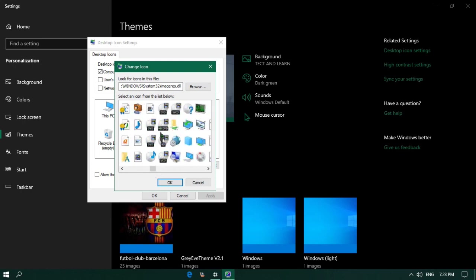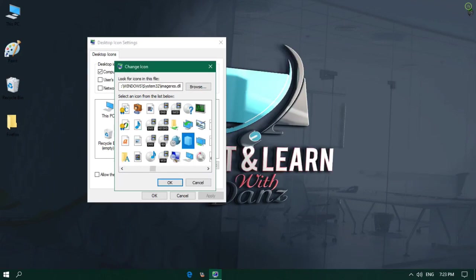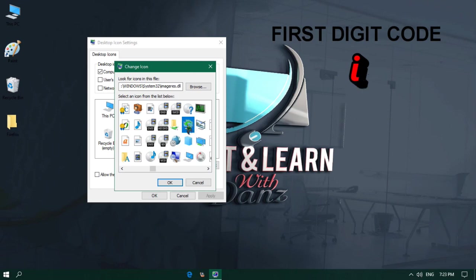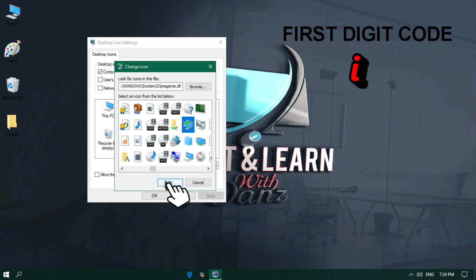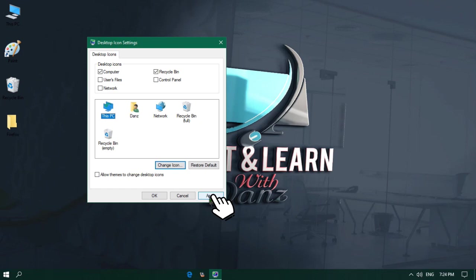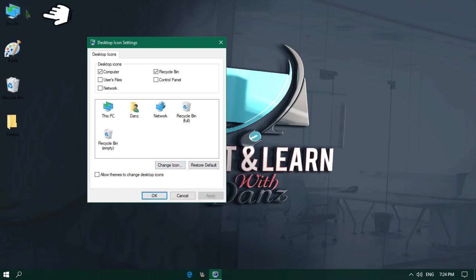If you want, you can choose any icon from here. To show you, let me close the setting window and click on this icon. Once I finish selecting, I will click on the OK button. And now if I click on Apply button, you will see the computer icon changes to a new one.